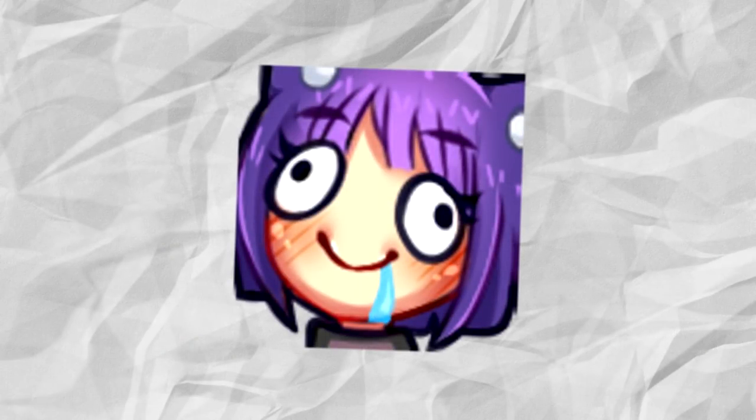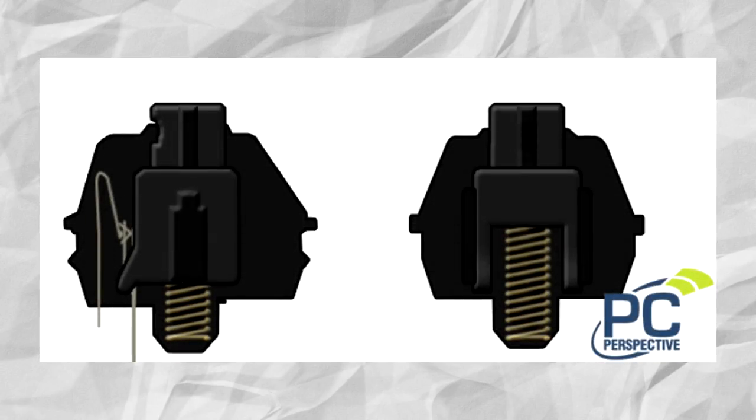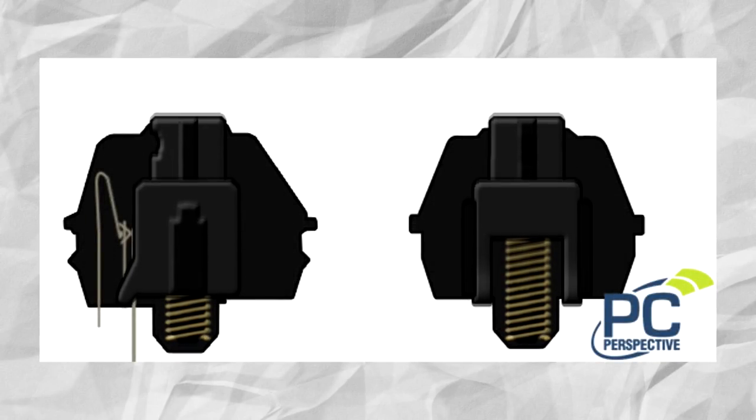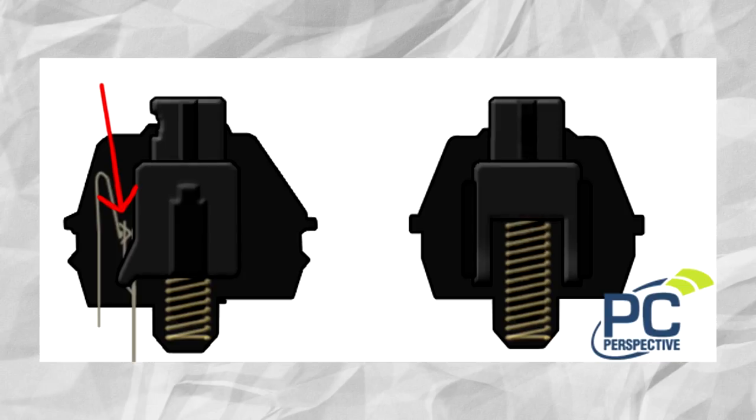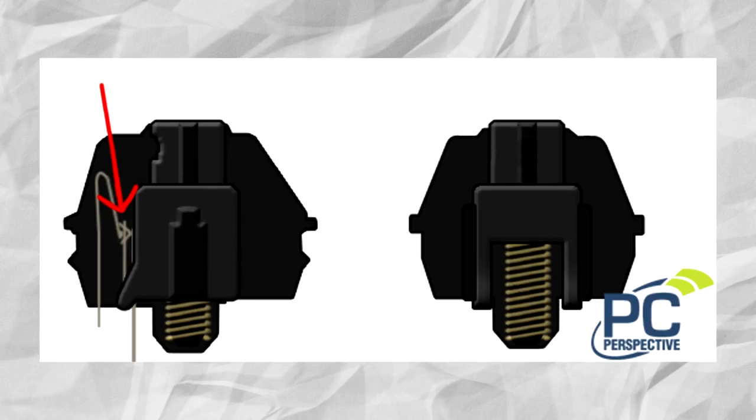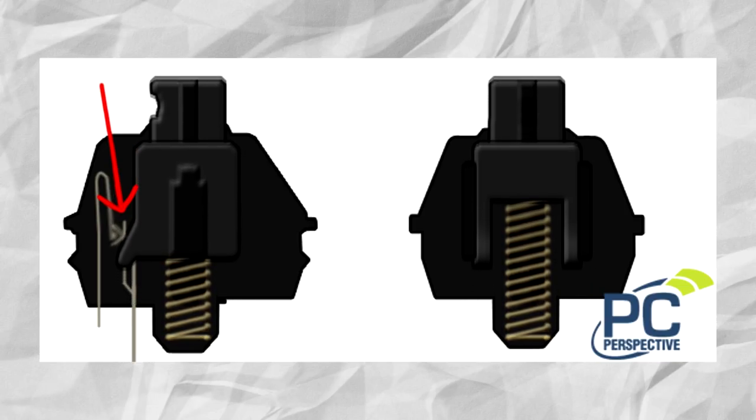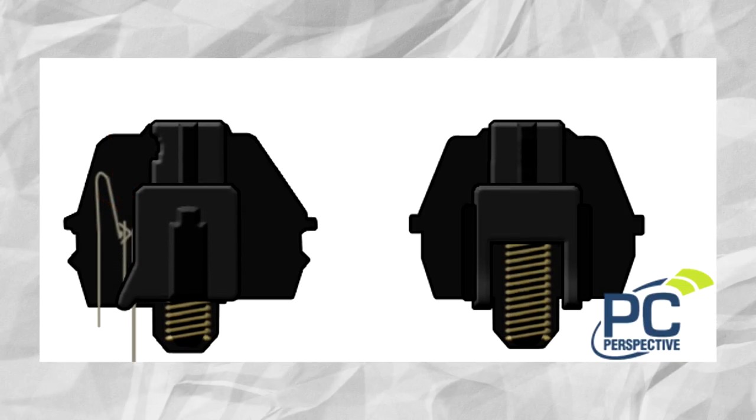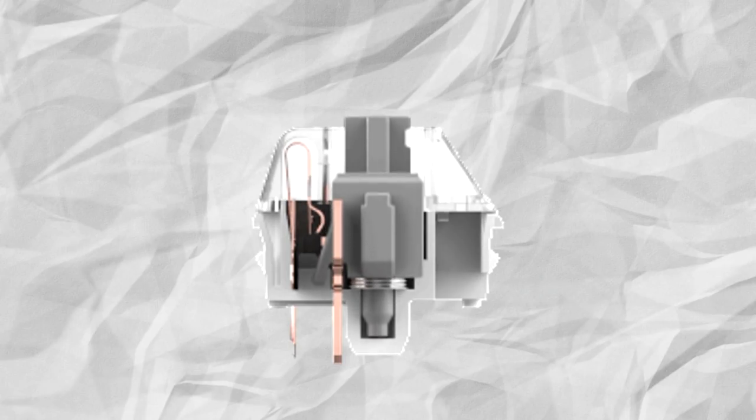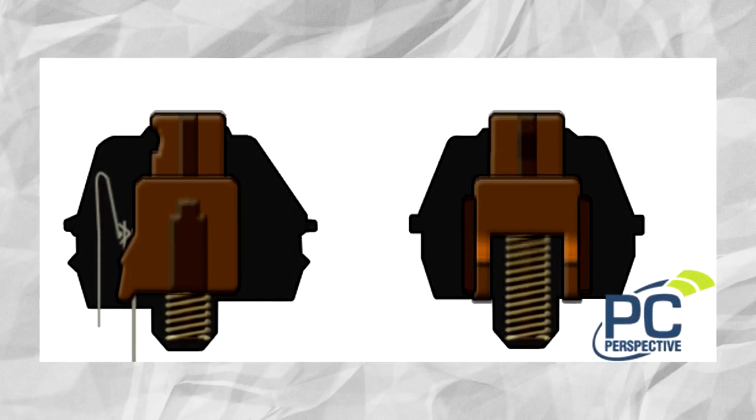So what is a mechanical switch? Put simply, when a piece of metal reaches another piece of metal inside the switch, it activates. The difference in every switch comes from how they activate. You hear the words linear and tactile a lot, but what do they mean? What is actually happening?